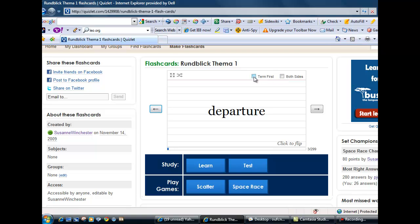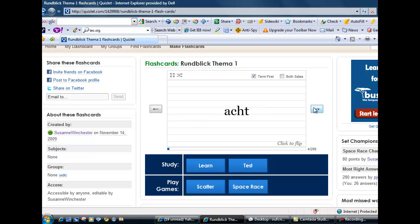In addition, you can choose to have both the German term and the English translation or definition on one side or you can separate them to front and back.